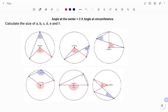Hi everyone, this is your math guru. In this video I'm going to calculate the size of each of the following angles a to f, using the circle theorem that states that the angle at the center is equal to two times the angle at the circumference. Please don't forget to click on the like and subscribe button below for more easy-to-understand math concepts.